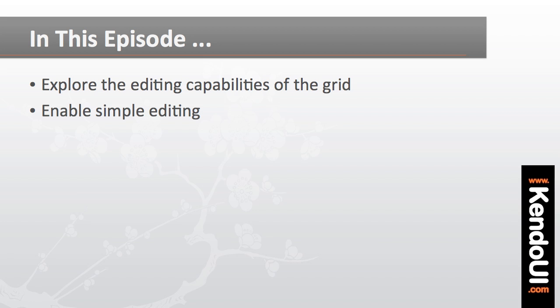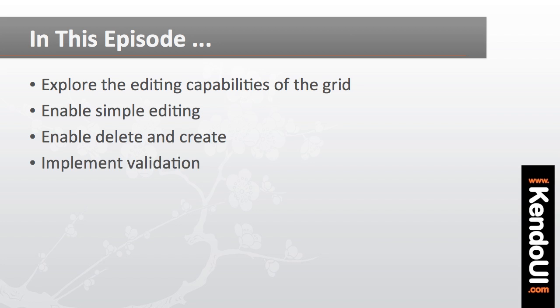I'll enable simple editing in the grid, and then I'll enable deleting and creating. Lastly, I'll add some validation to that editing.